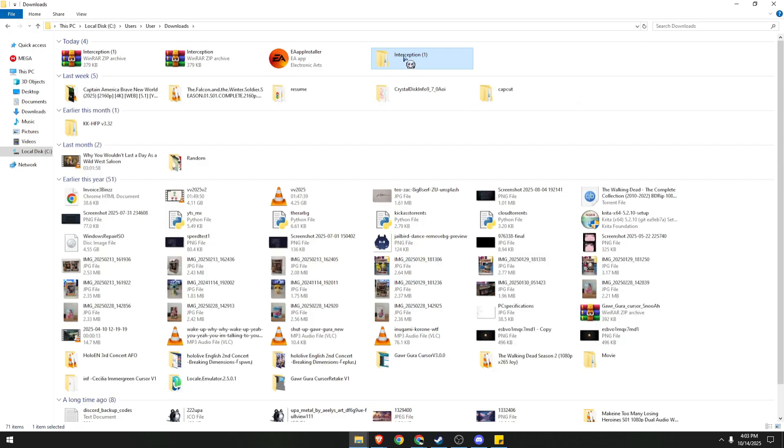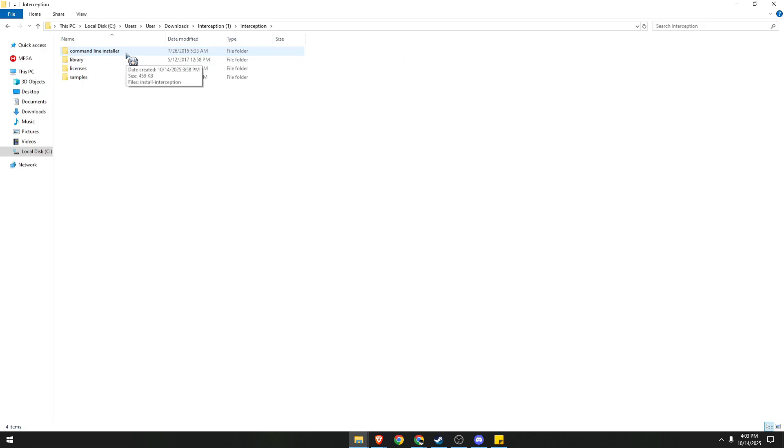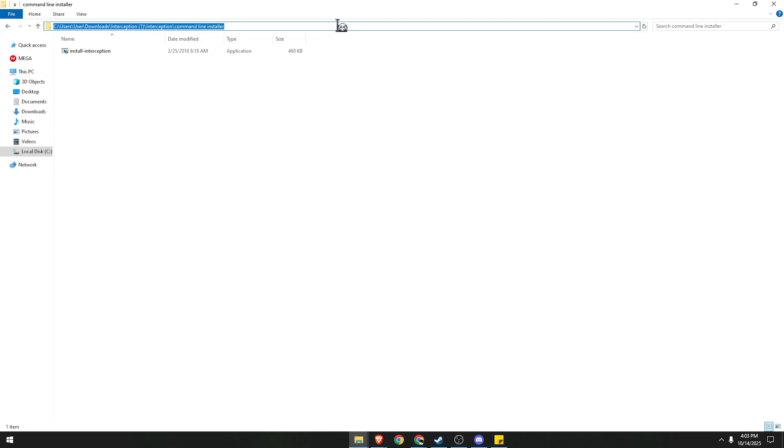And from here, select the folder we just extracted, click on Interception, click on Command Line Installer, and over here, we need to click on the path. Copy this because we're going to use this in our command.